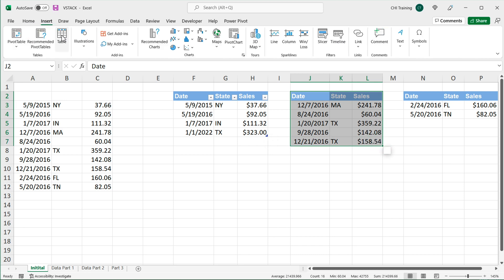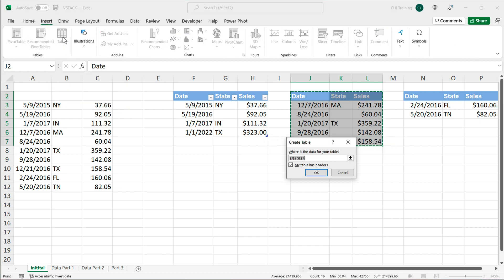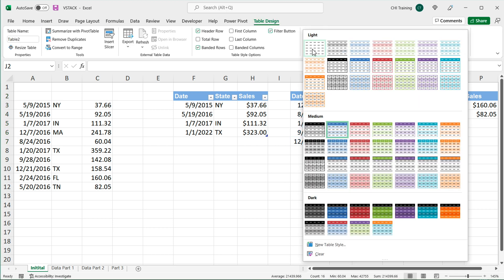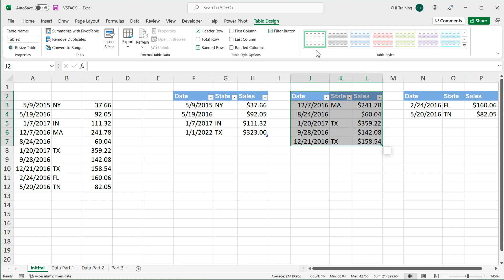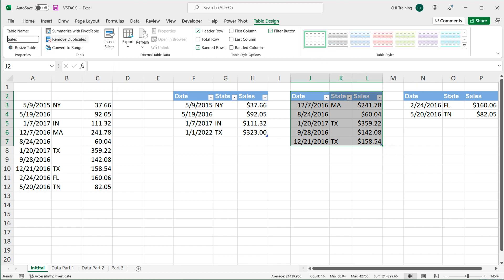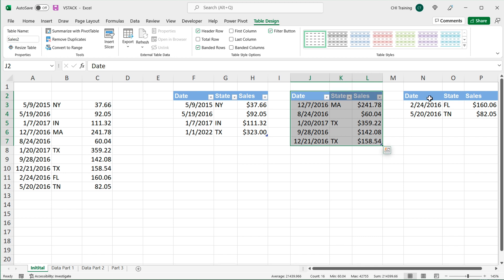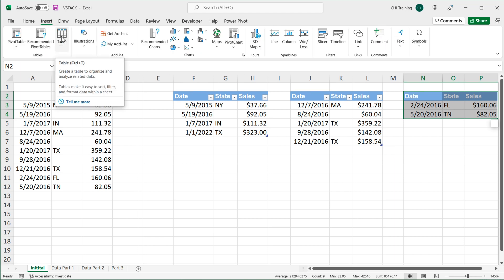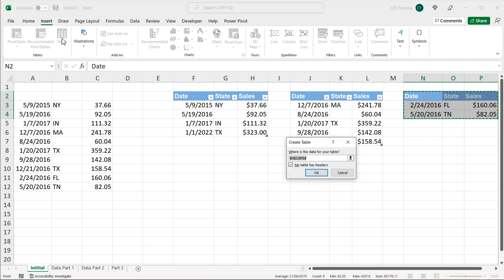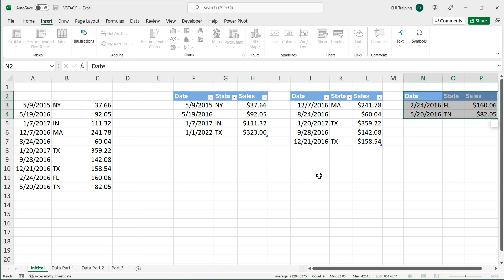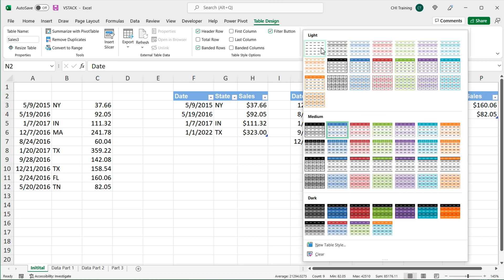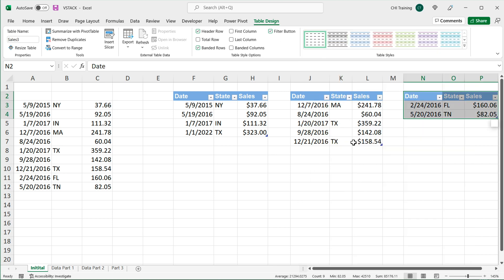And then I can select the second one, go to insert and do table again. And okay. And yet again, I'm going to open this and do light, or you can keep the design and call it sales two, and hit enter. And then we can repeat these for all of them. You can either select the table and go insert table, you can also do Ctrl T, which would be the shortcut. Press okay. And I'm going to call it sales three and remove the default design.